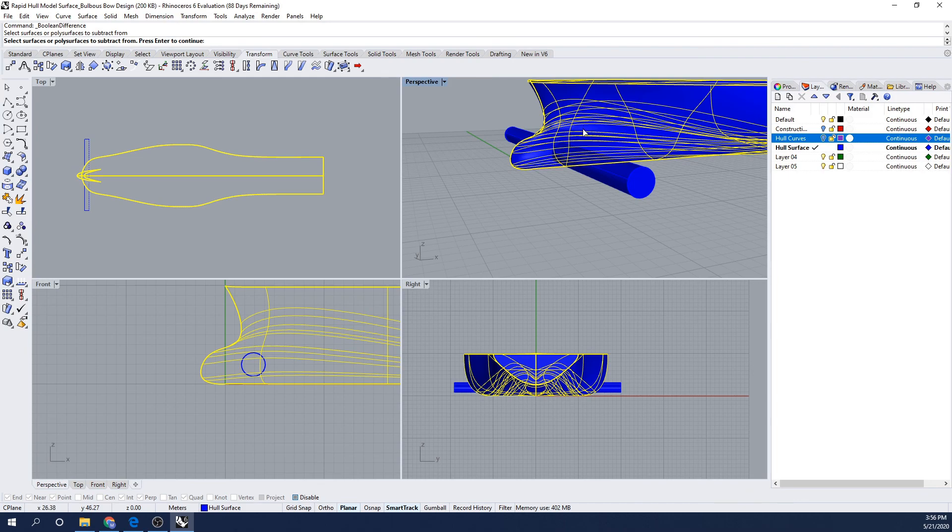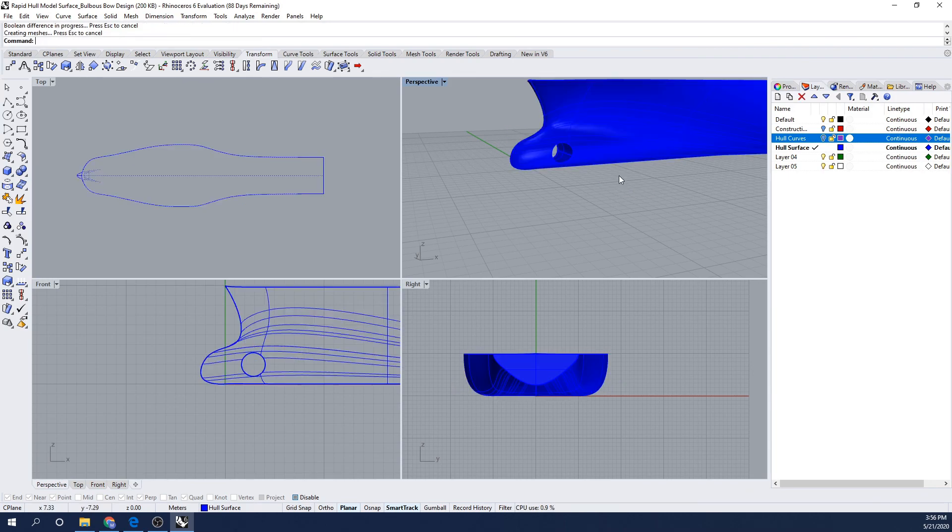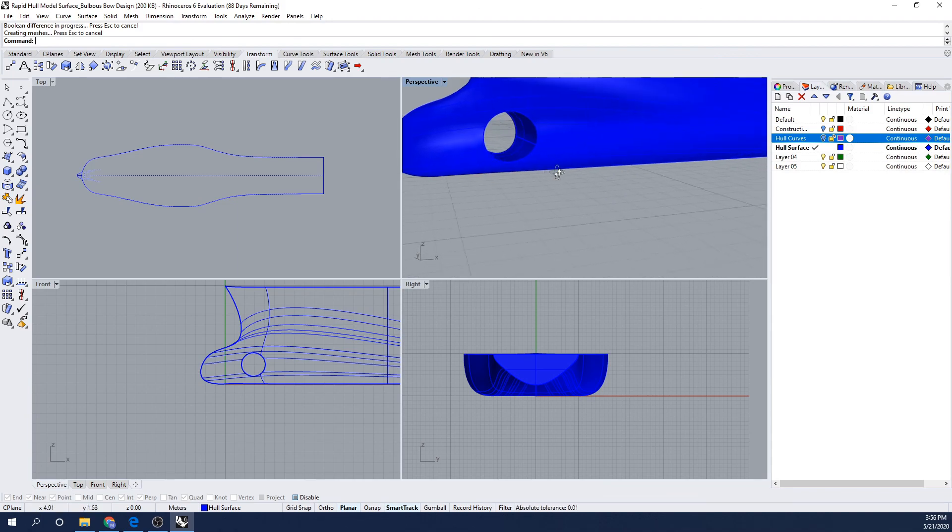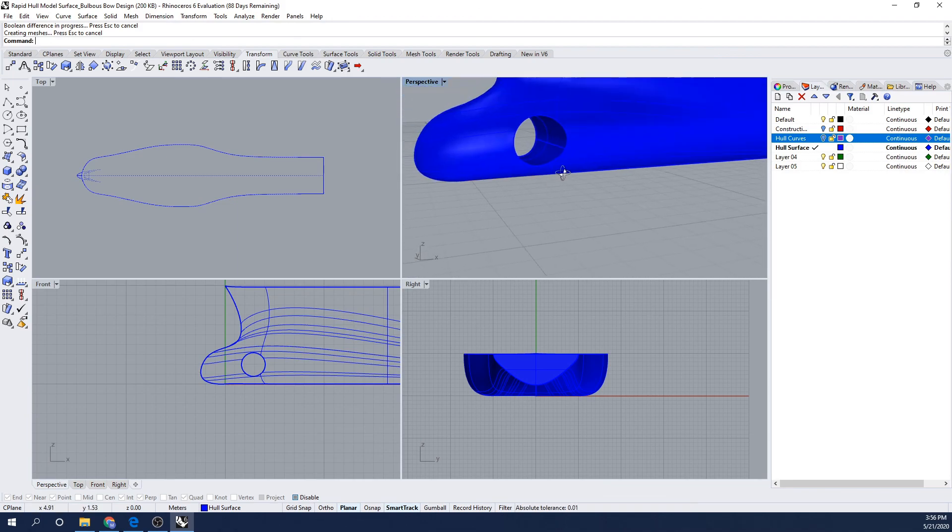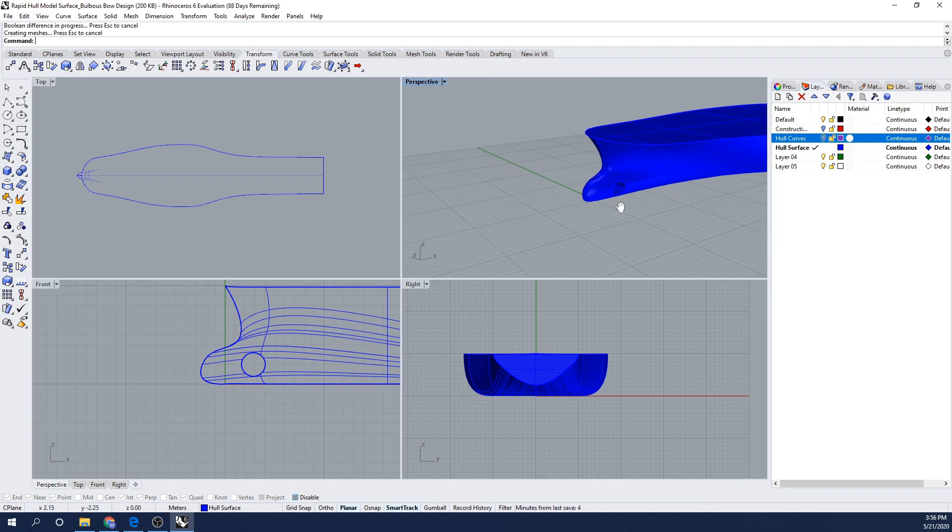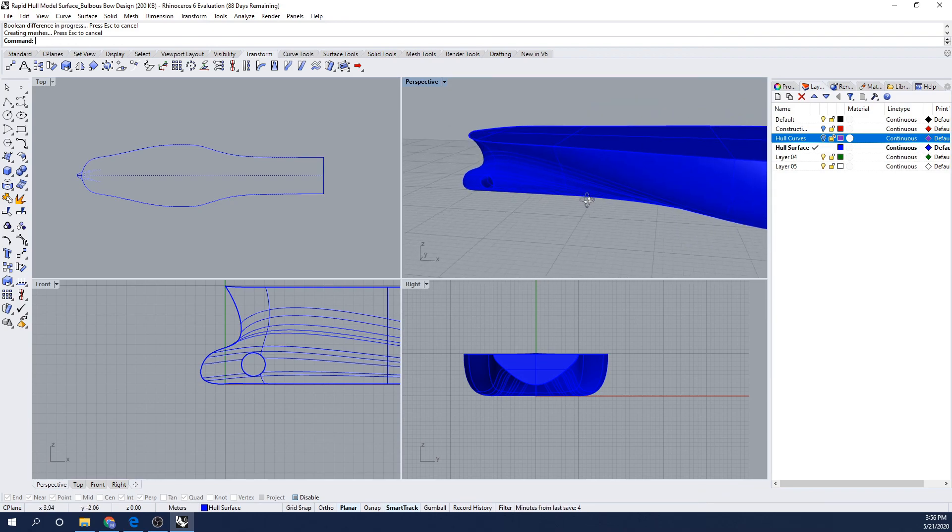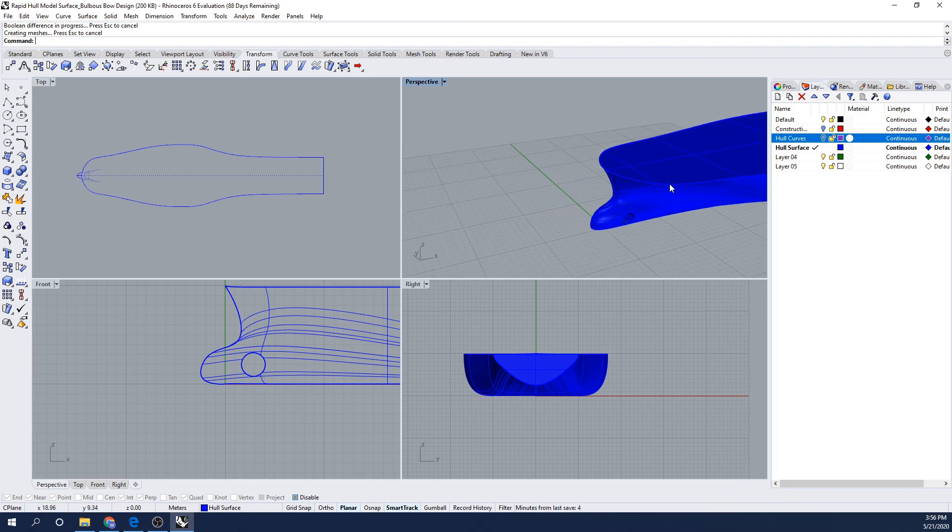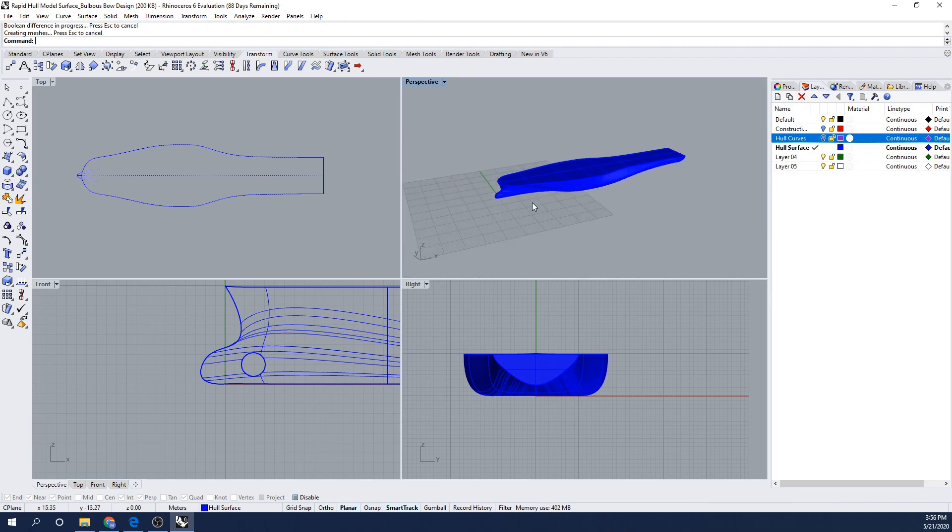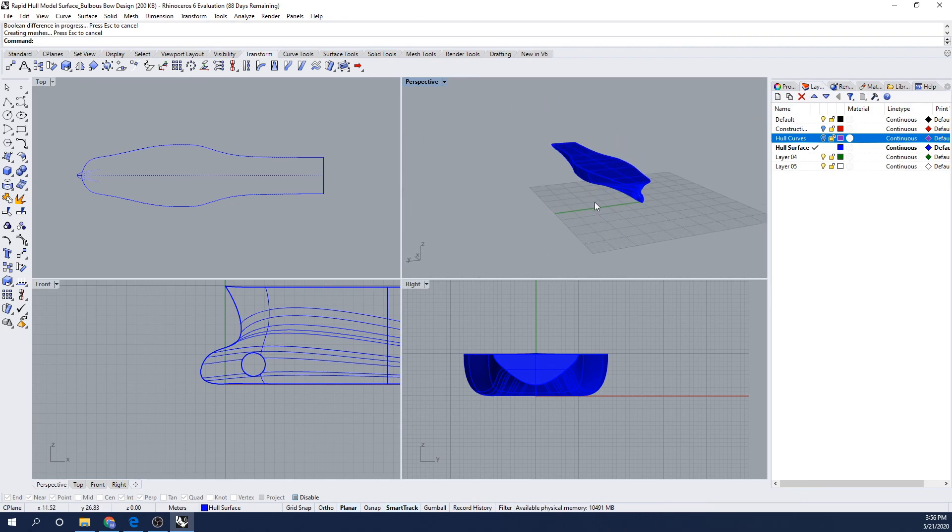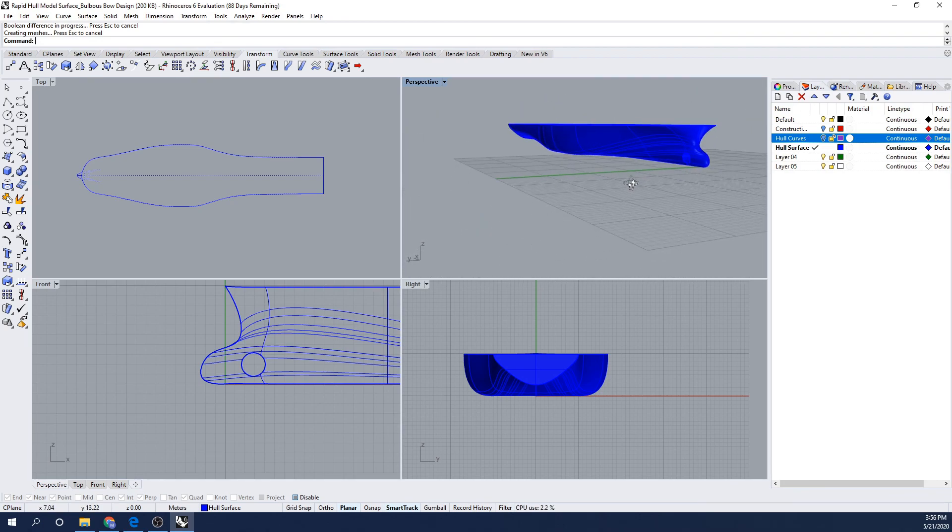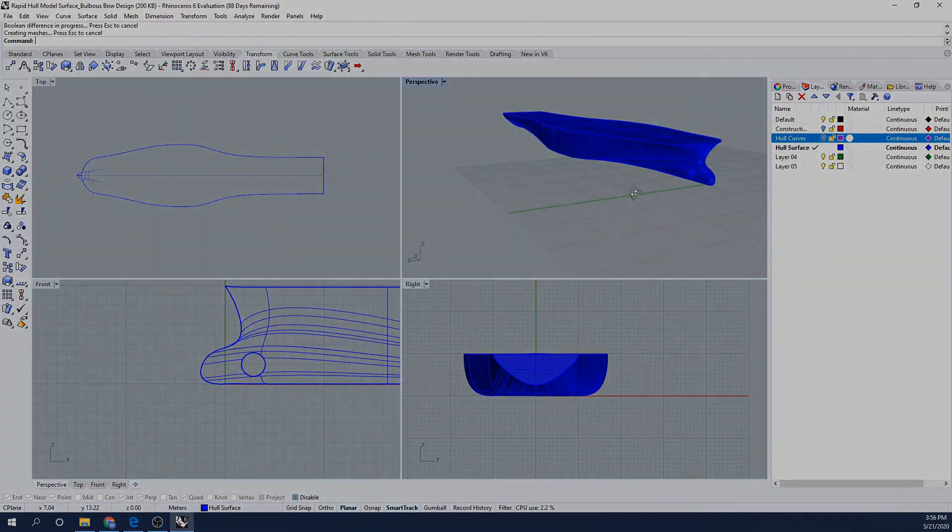It's going to prompt me to select my surface that I want to subtract from. In this case, I'm going to select my hull, press enter. Then I'm going to choose my cylinder shape, which is the shape that I want to subtract from my surface. And you can see that it automatically performs the function of intersecting the two shapes. And now I have that nice protrusion through the hull form.